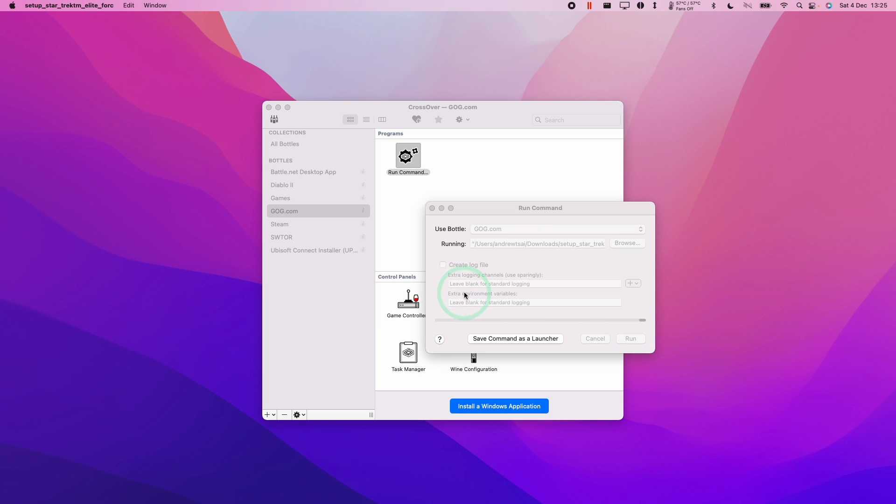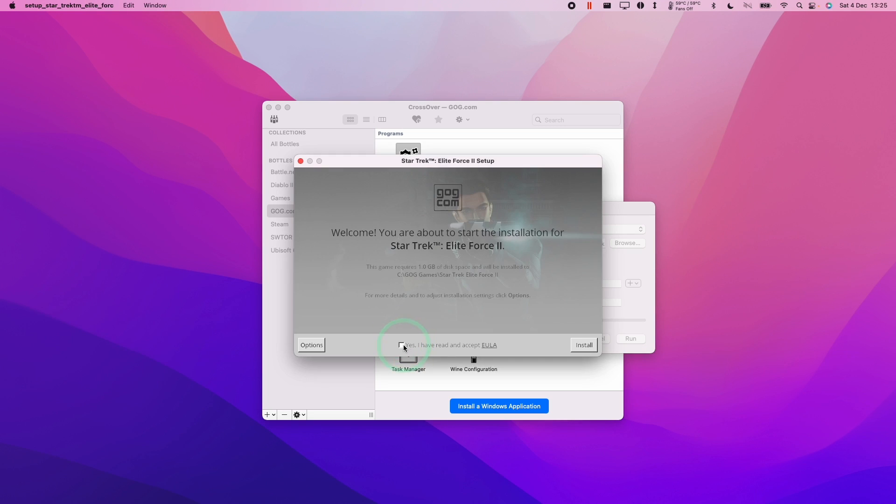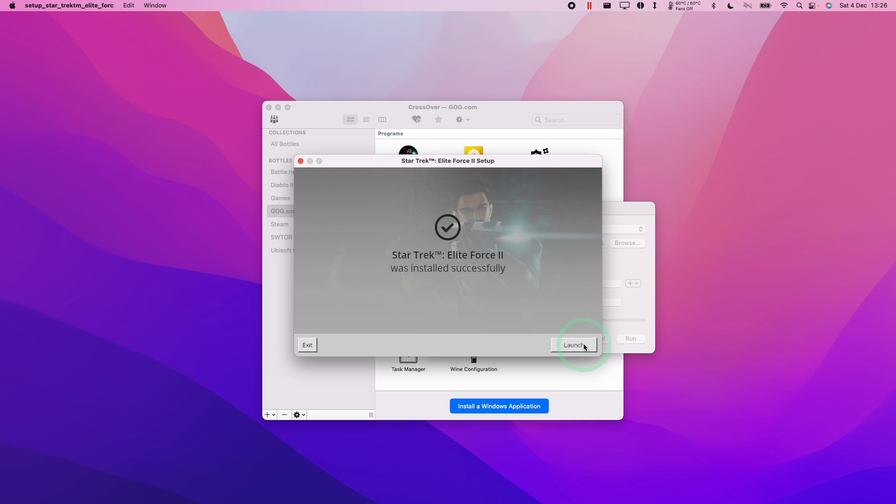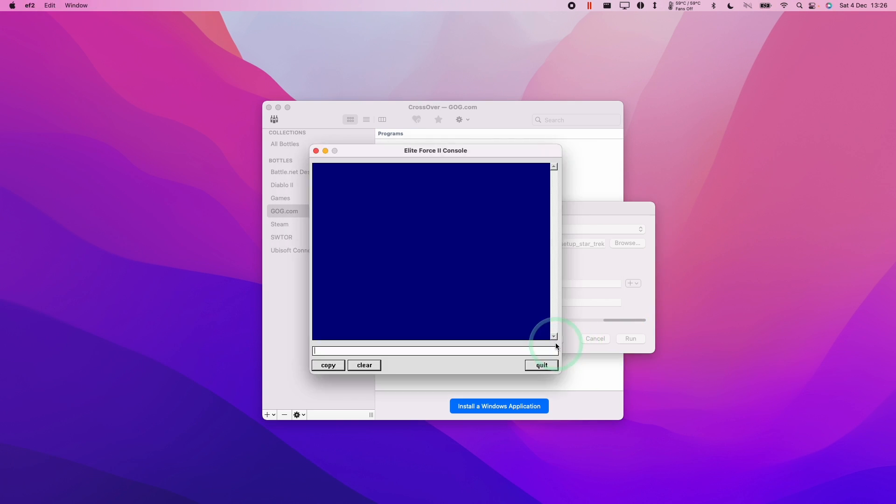We're going to click okay here, and then I'm going to click yes I have accepted the end user licensing agreement, and then click install. Once that's installed, we're going to click the launch button here, and now this game is fully playable.